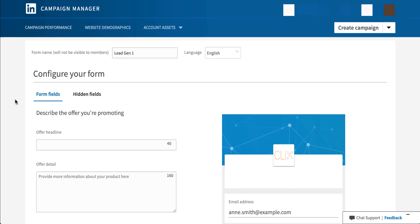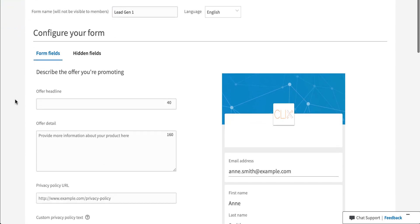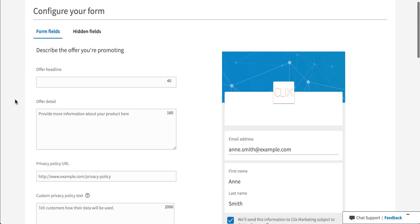Now, once we go into configuring our actual form, there are a couple different things that we can do. You'll notice that there's form fields and hidden fields. We'll tackle the form fields first, and then we'll do hidden fields after that.